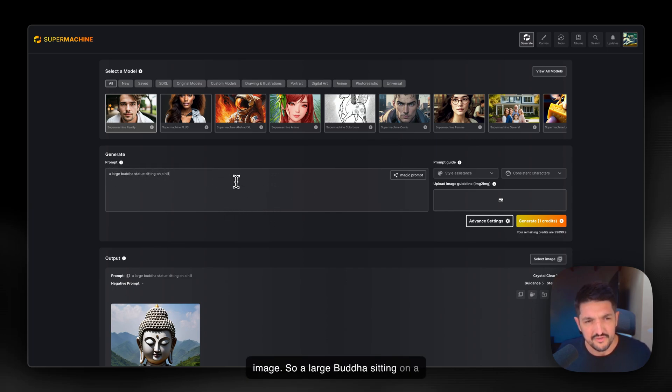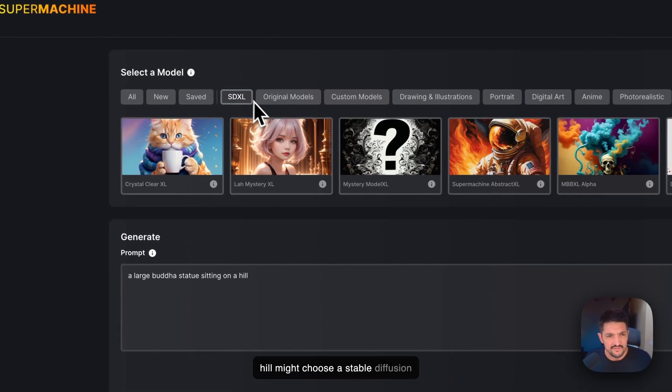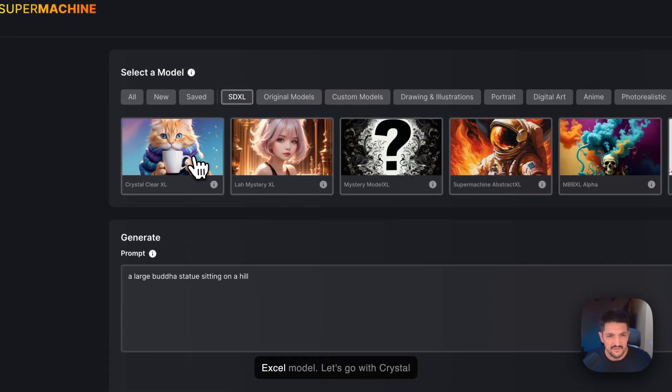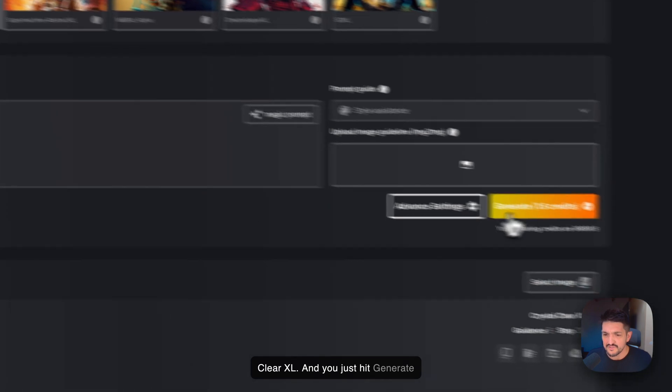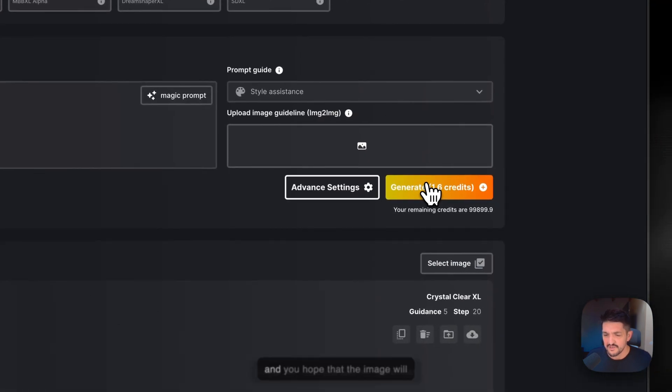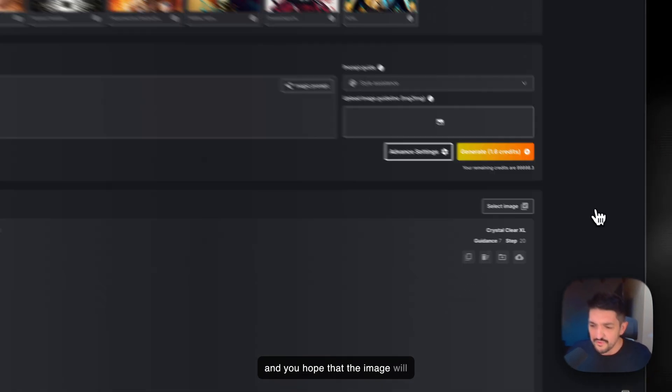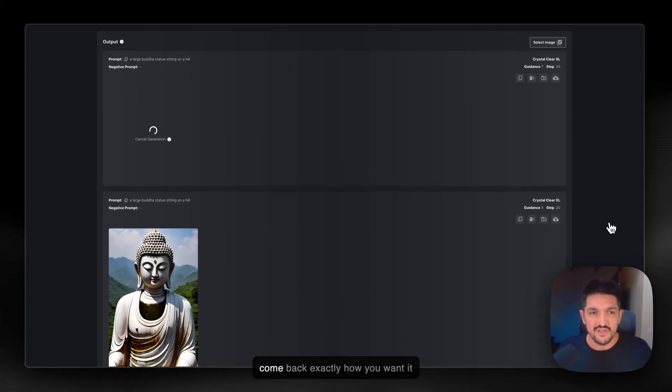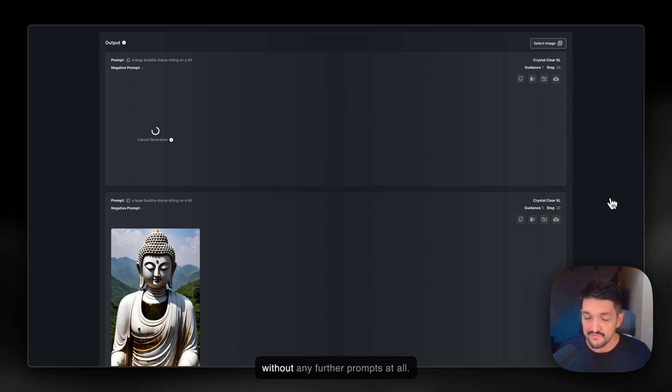So a large Buddha sitting on a hill, you might choose a Stable Diffusion XL model. Let's go with Crystal Clear XL, and you just hit Generate, and you hope that the image will come back exactly how you want it without any further prompts at all.